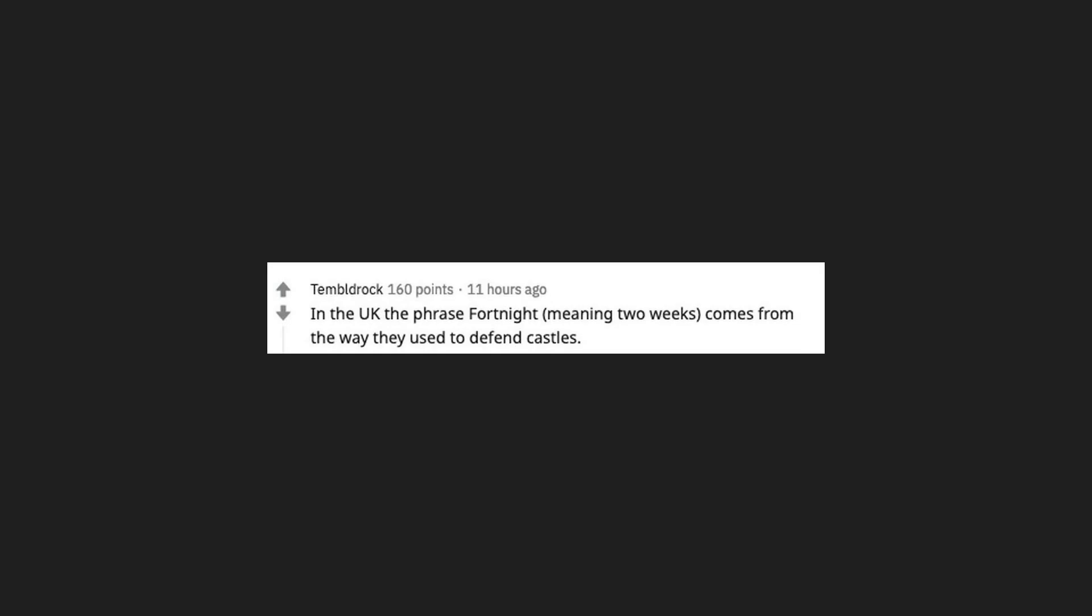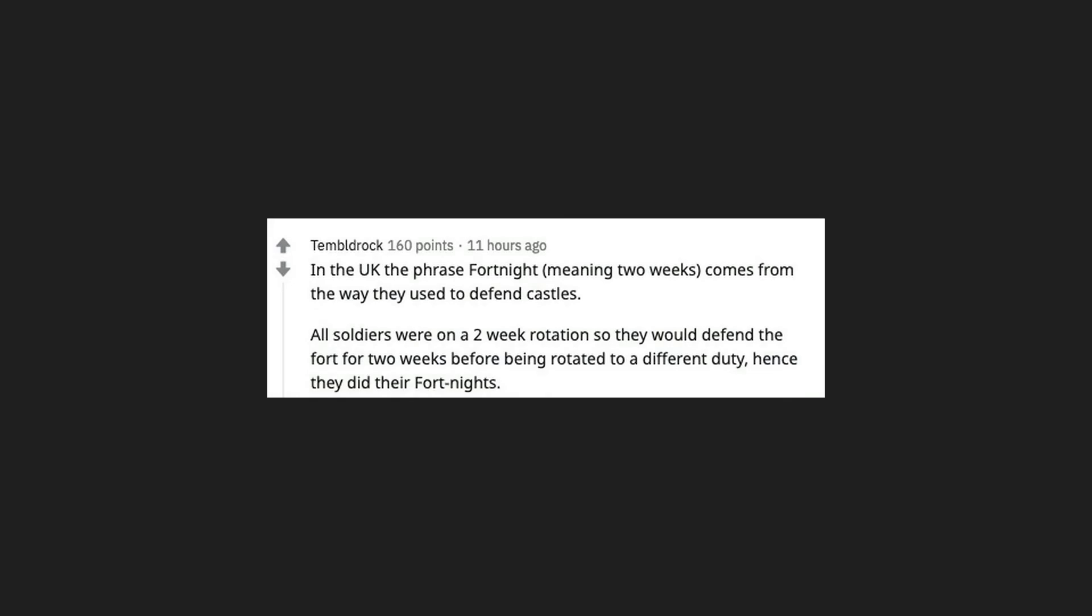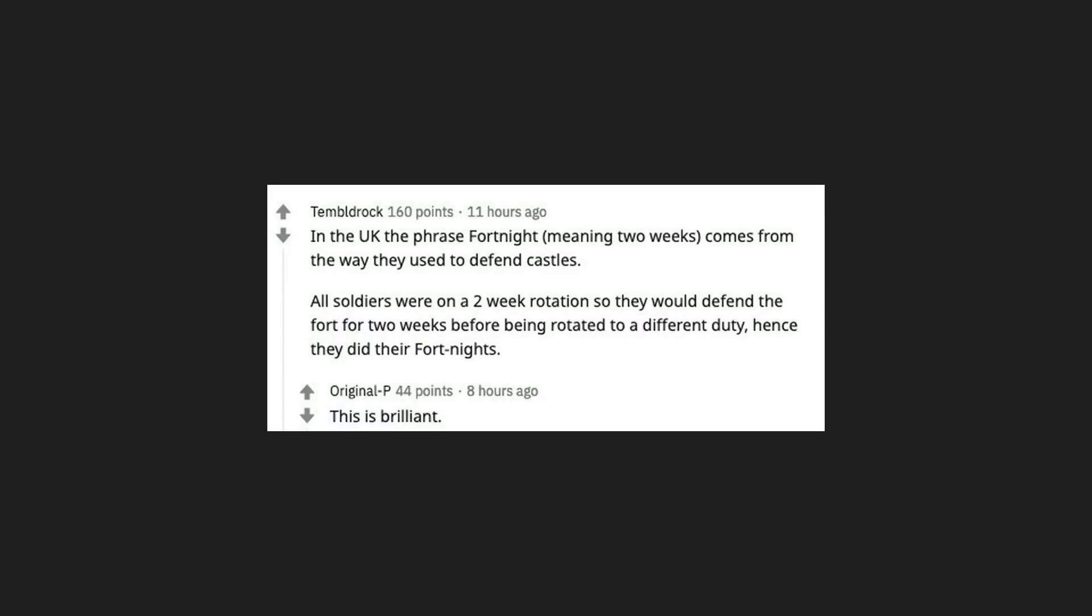In the UK the phrase fortnight meaning two weeks comes from the way they used to defend castles. All soldiers were on a two week rotation so they would defend the fort for two weeks before being rotated to a different duty. Hence they did their fortnights. This is brilliant. I'm not convinced it isn't true.